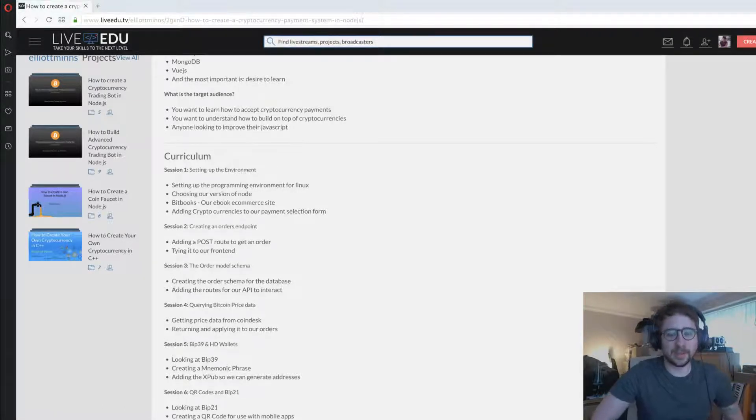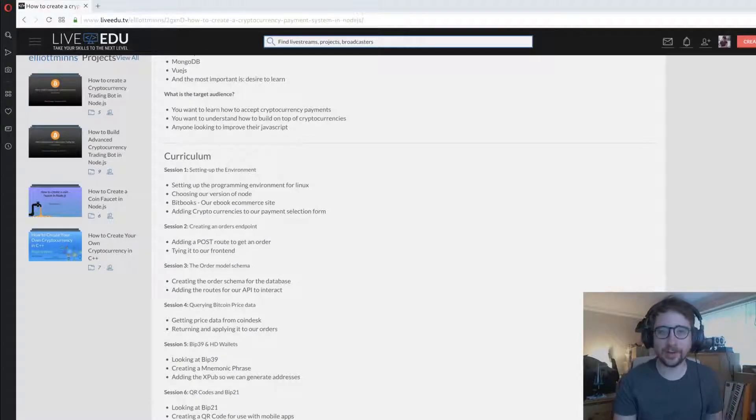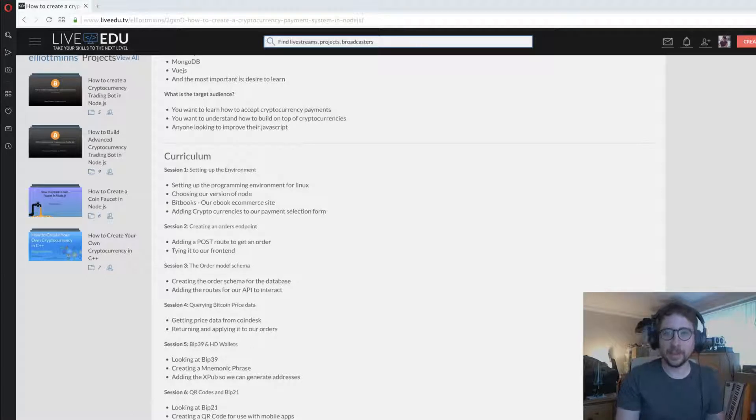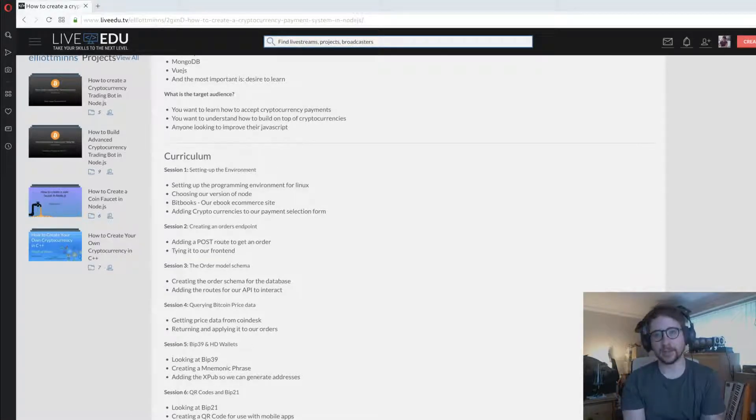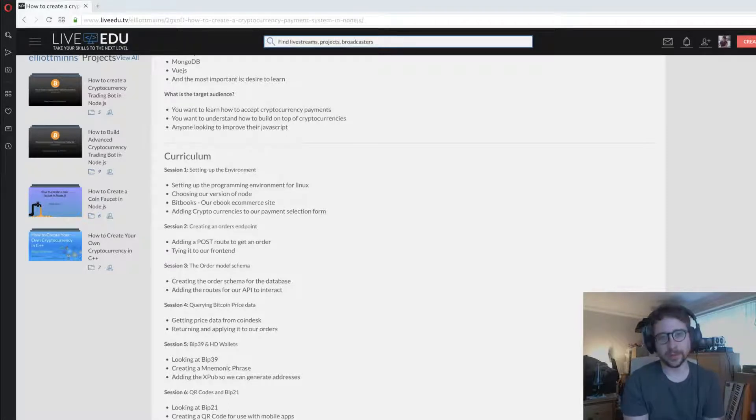My name is Elliot Minns. I've worked on a few previous projects here on Live Video, as you can see on the left hand side there, mainly focused in the cryptocurrency space. I work as a cryptocurrency engineer and work on various different coin projects.